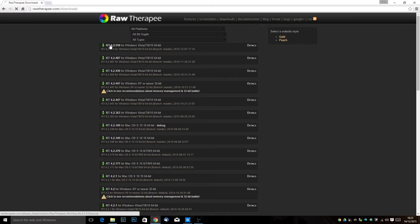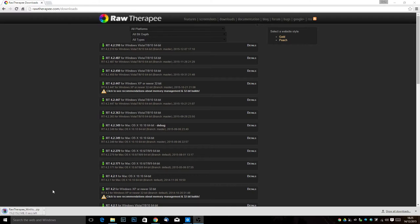So we'll go ahead and we'll click this and you can see at the bottom of my screen Raw Therapy is downloading and it's not a particularly big file.